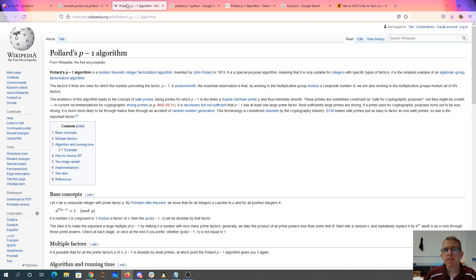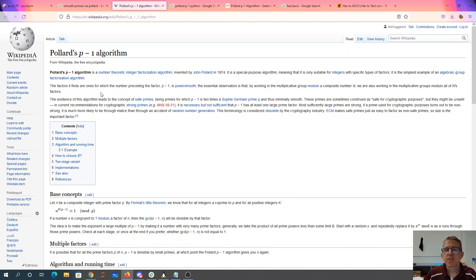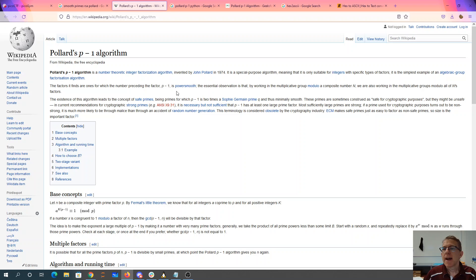So Pollard's p-1 algorithm on Wikipedia allows us to find the factors of n if p-1 has some property where the factors are rather small.